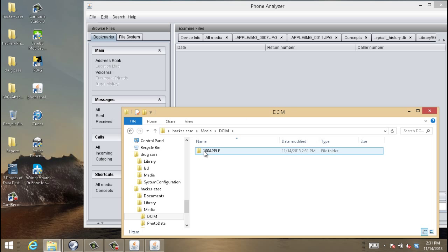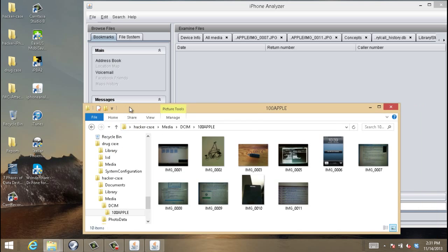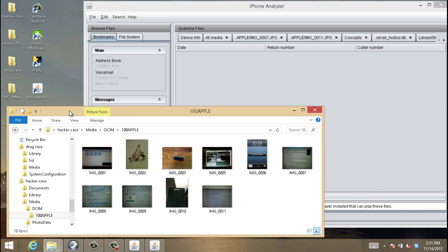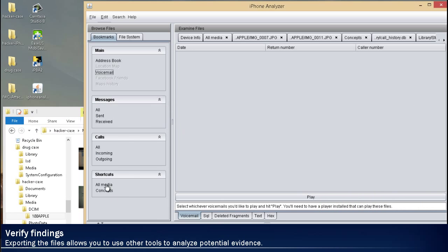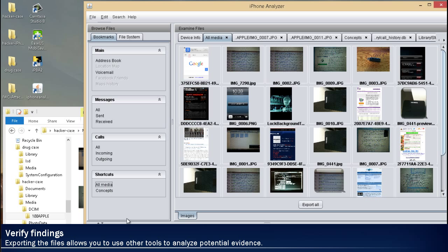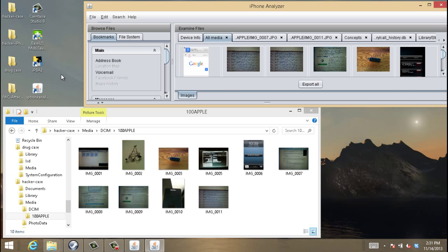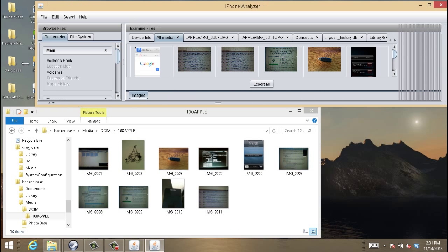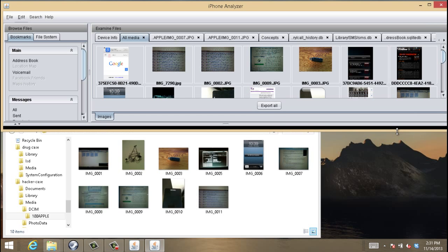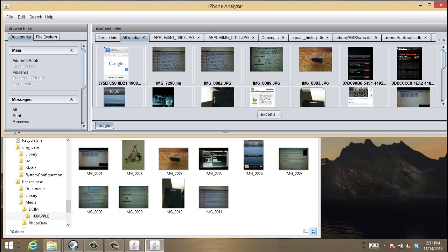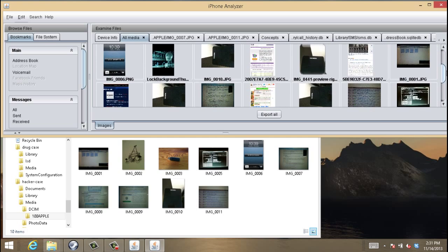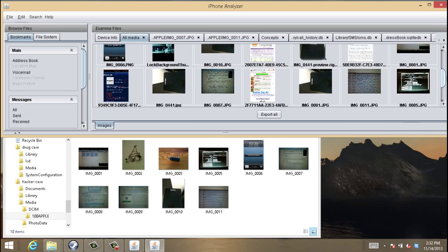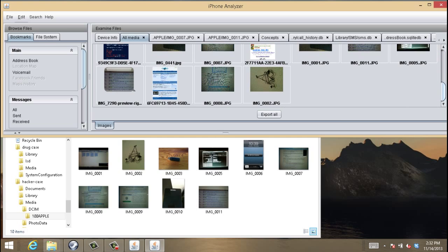So right now we're going to go into the media, DCM, and then the Apple folder, and these specific pictures are what were taken during the camera roll. Again, we always like to verify findings. So we're opening back up the iPhone analyzer and just comparing the pictures that you see in the iPhone analyzer with all the content in the export. So again, within the export, those are the pictures that were taken with that camera.